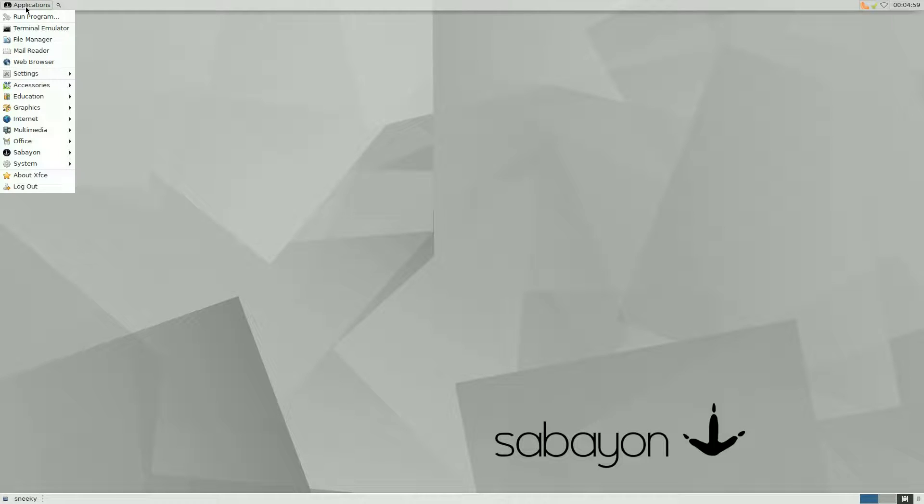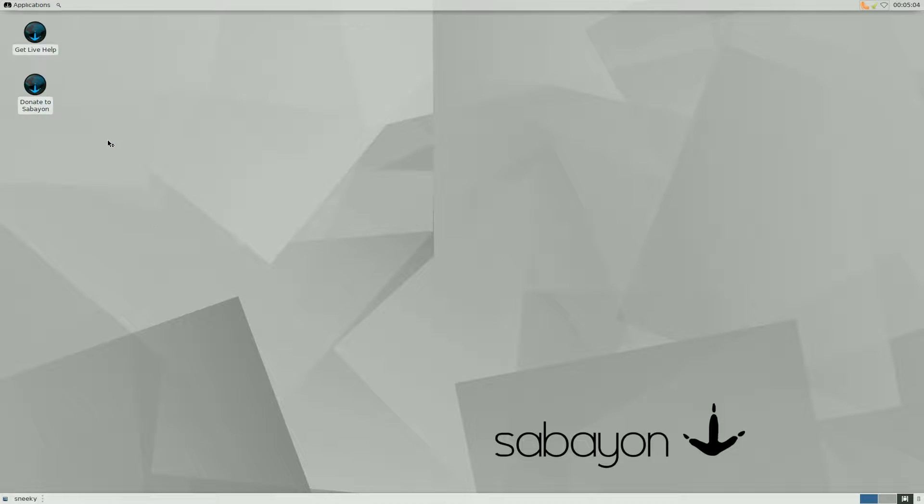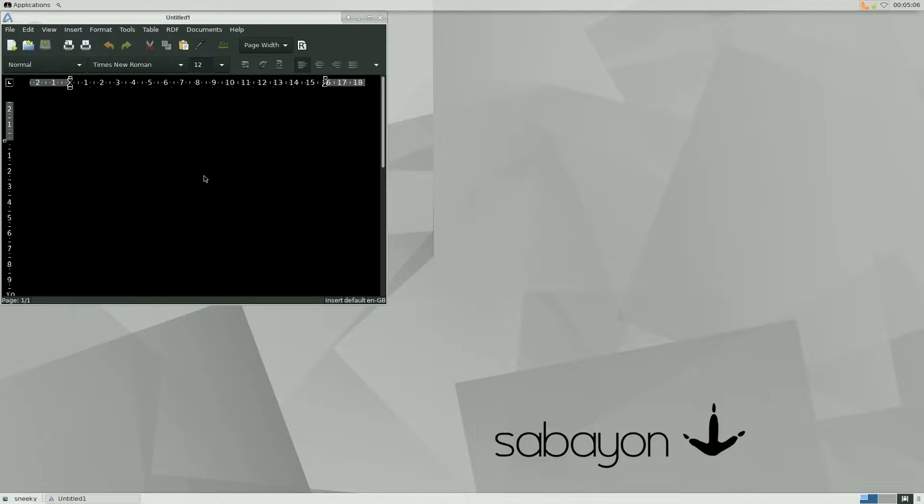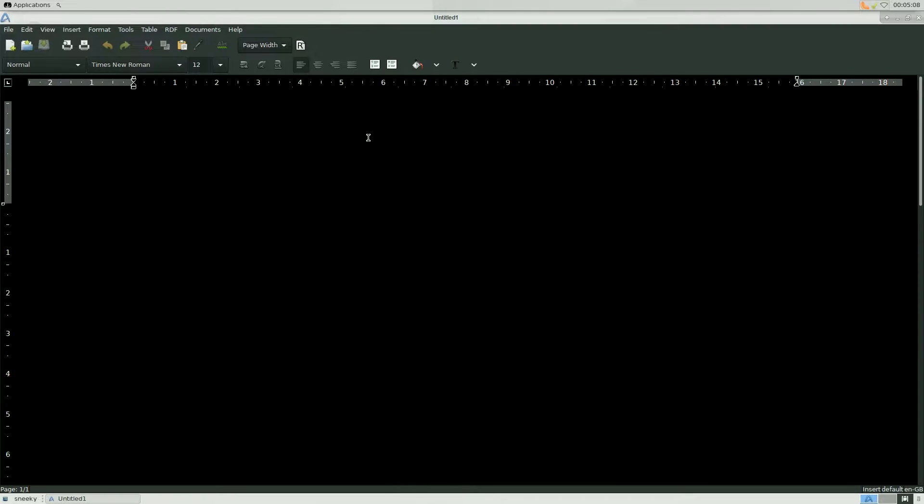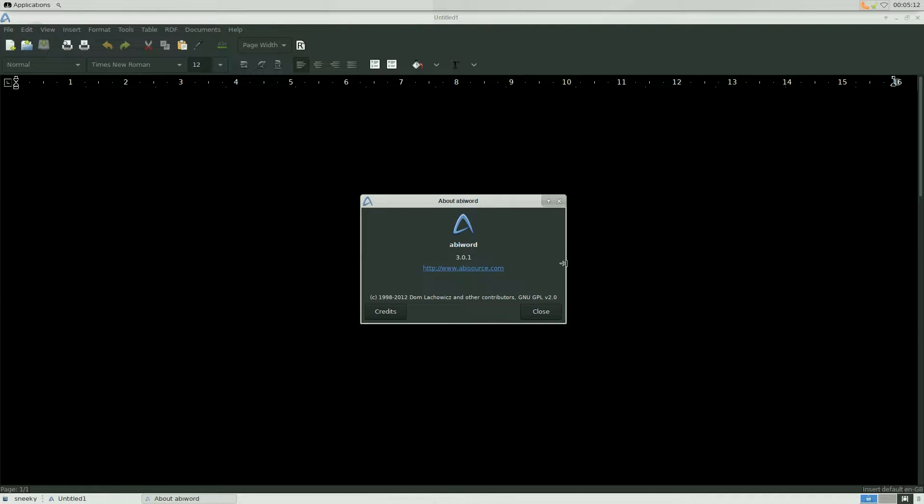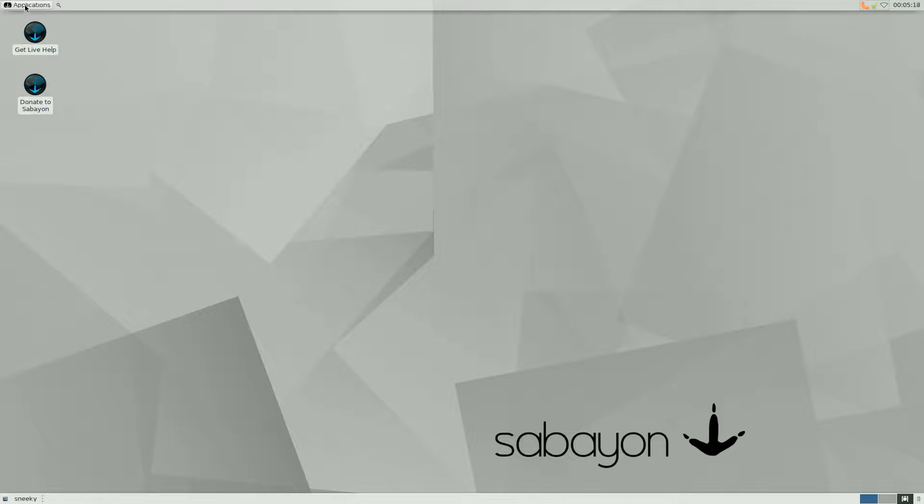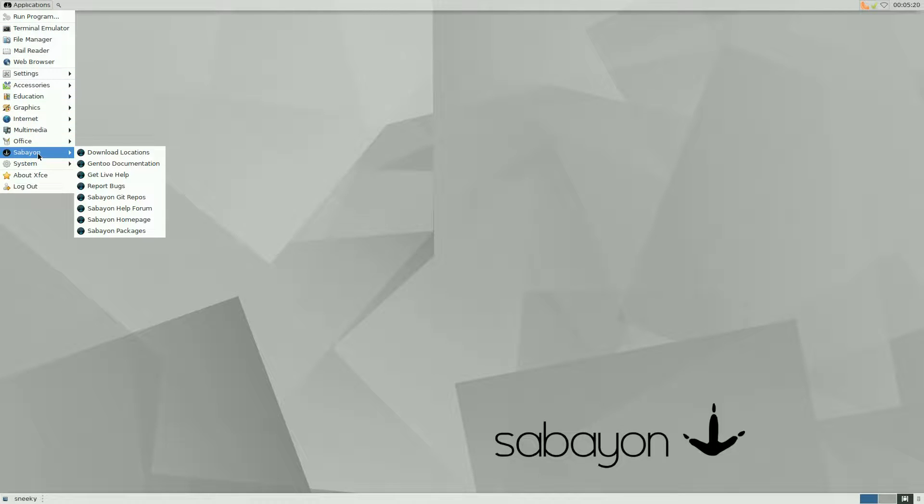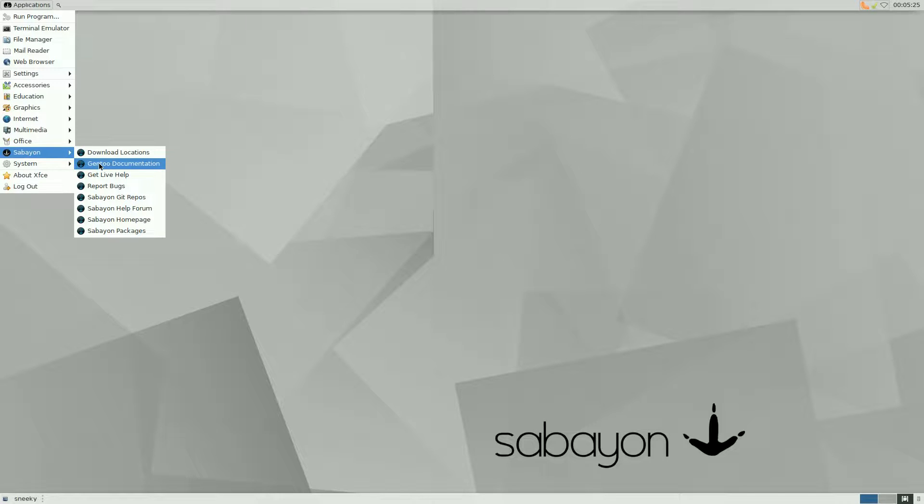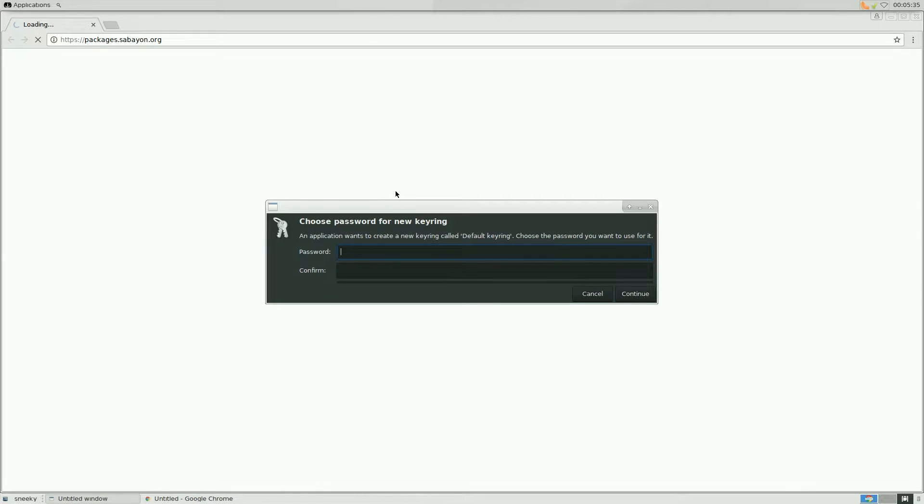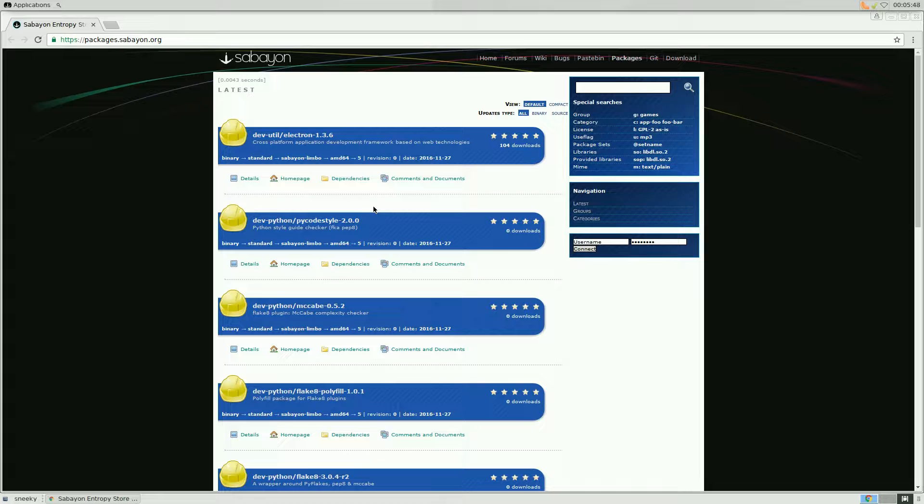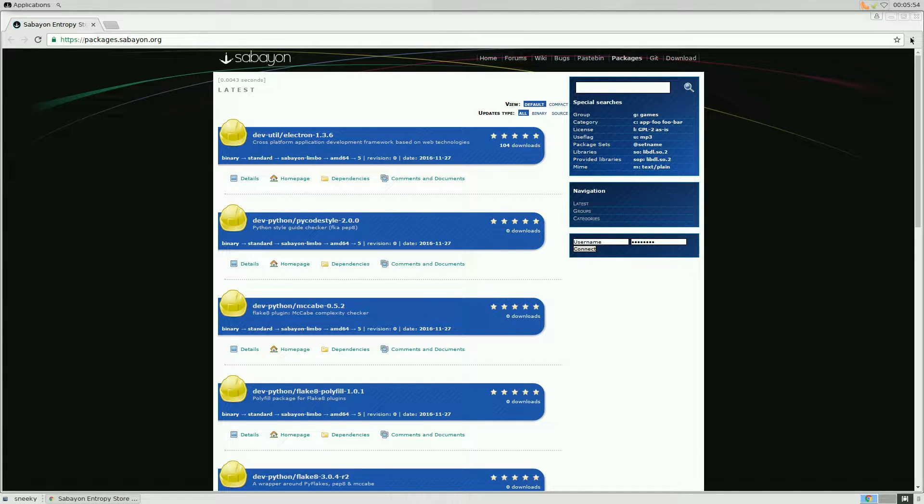On a real machine it will be quicker but it's still longer than doing a Debian-based distro. As you can see Clementine's up there in the corner. Under office, full LibreOffice suite. I installed AbiWord just to make sure it worked and of course it does, full screen lovely. Help, About AbiWord here, 3.0.1 that's the latest. If you go to the Sabayon tab here, download locations, Gentoo documentation, you might need a lot of sheets of paper if you want to print that. Get the Git repos, help, forum, home page and packages. Click on the packages and you get a lot of the latest packages here if you want to install them.